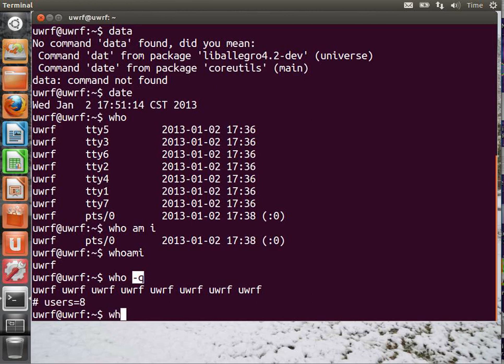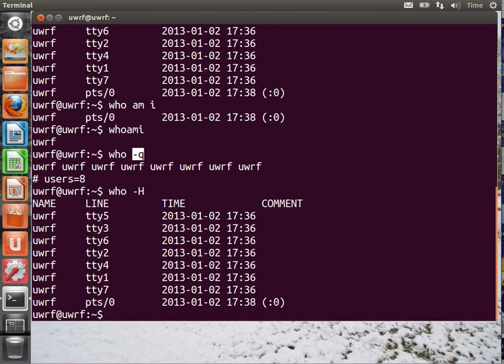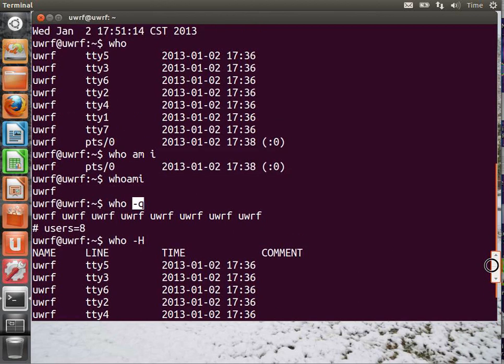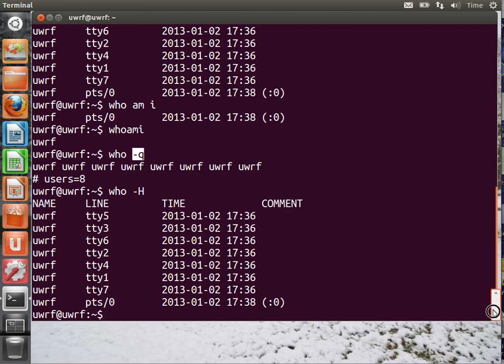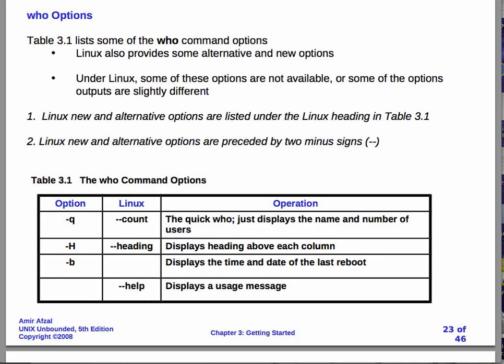Let's try who minus h. It's not that different. Let's see. So, actually, it just gives you a heading. That's all. Let's go back. And you can try all of these different options.